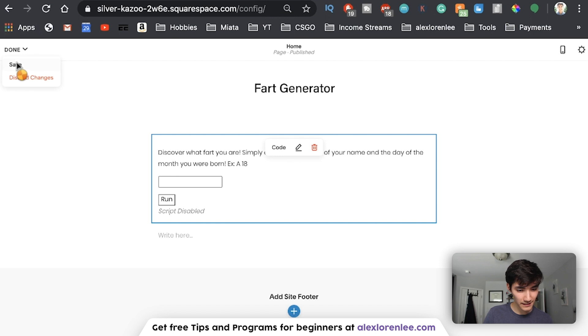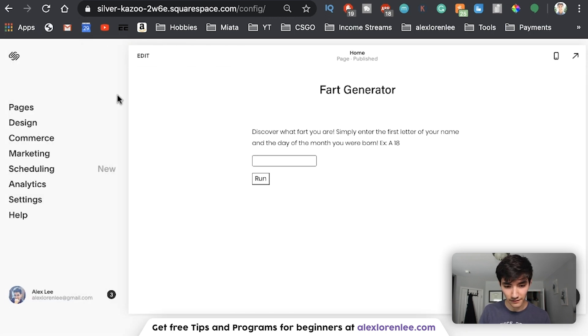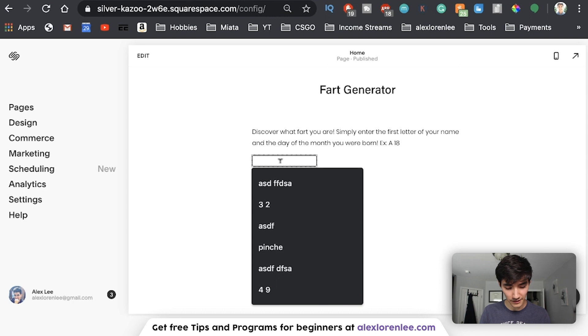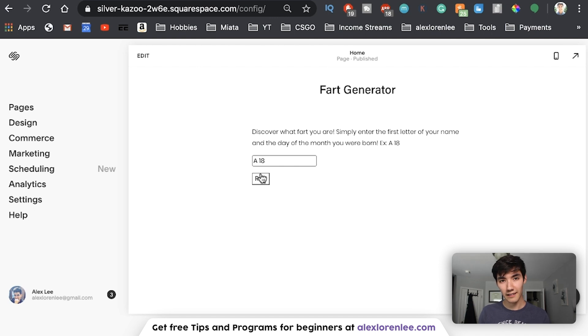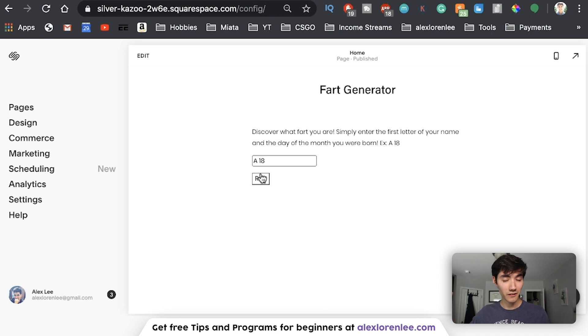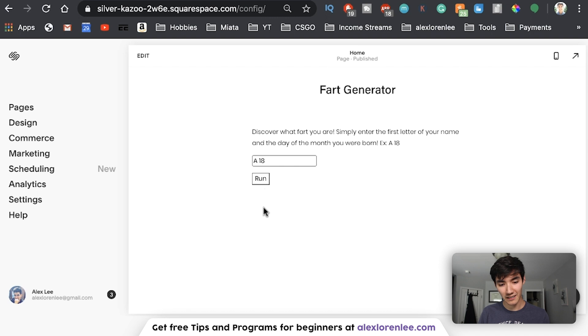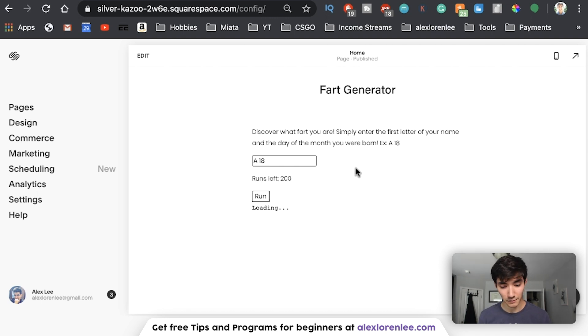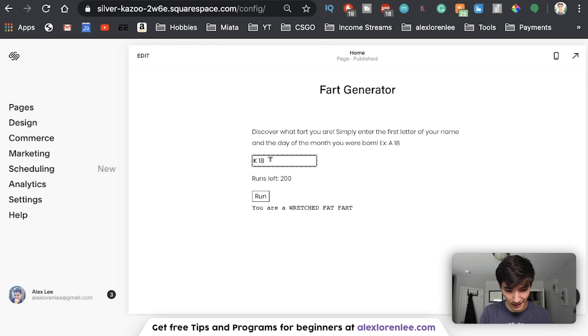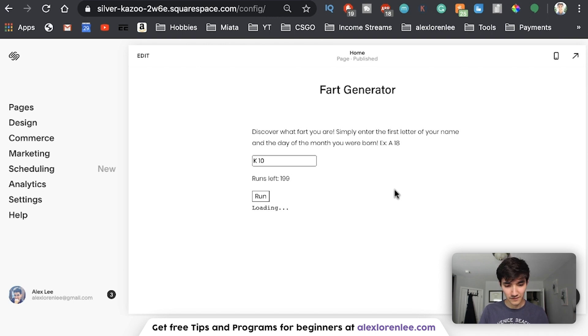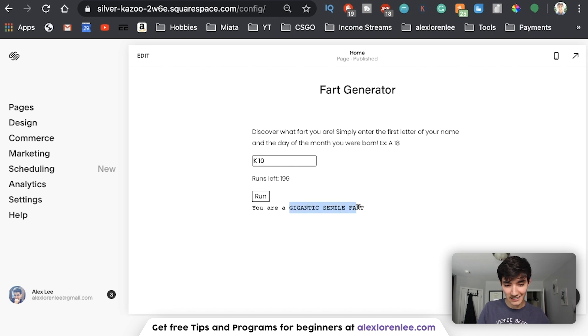Now, if we click Apply, click Done and Save, we should have a fully working Java program. So now if we enter A18, when I click Run, it'll take this input along with the Java code, the client ID and the client secret to that JDoodle API URL, we'll get a response back and we'll replace this code block down here with the output. So Run, we see the number of runs left, and we see the output of the program. If I change this to, say, K10, it sends the request again, and we see a gigantic senile fart.